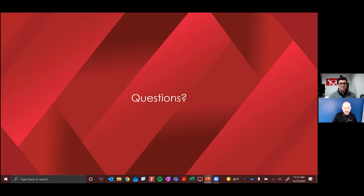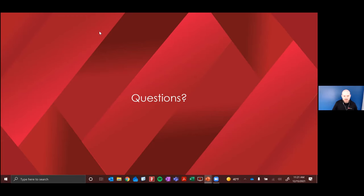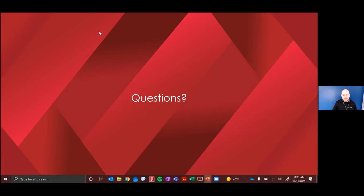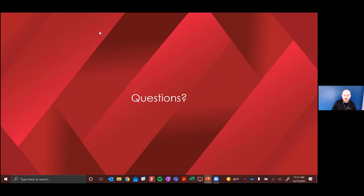All right. Thanks, JJ. Before I wrap things up, I just have two quick notes to make. First, for those questions not addressed live today, we'll be sure to follow up with those individuals by email. Second, we will also be emailing each of you a copy of today's recording along with the slide deck. And with that said, I just want to say thanks again to JJ for presenting today, and thanks to all of you for attending. We really appreciate you joining us. Stay healthy, everyone. We hope to see you again next time.